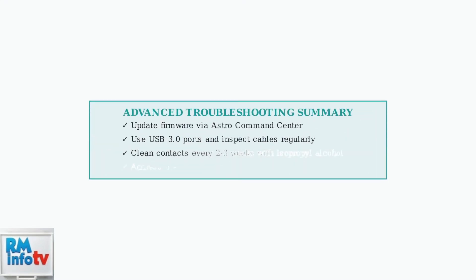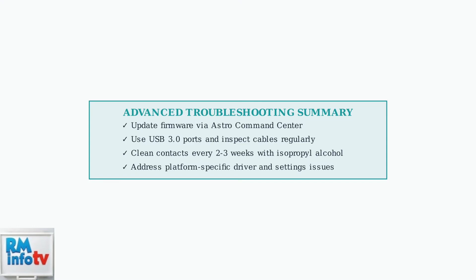Advanced troubleshooting combines systematic firmware management, proper hardware maintenance, and platform-specific optimizations. Regular preventive care significantly reduces the likelihood of persistent docking station problems.